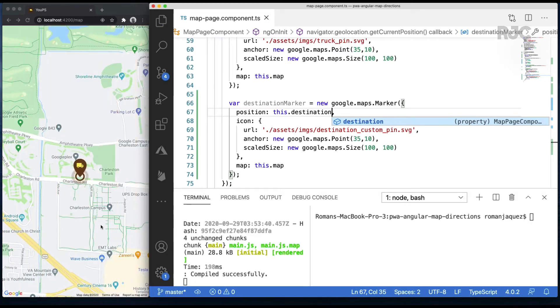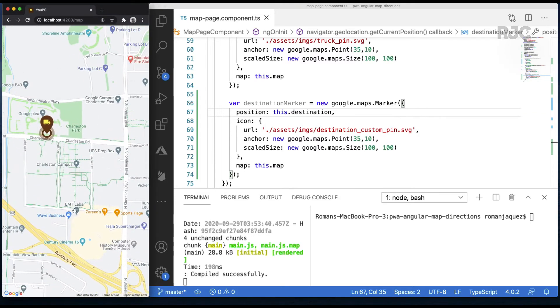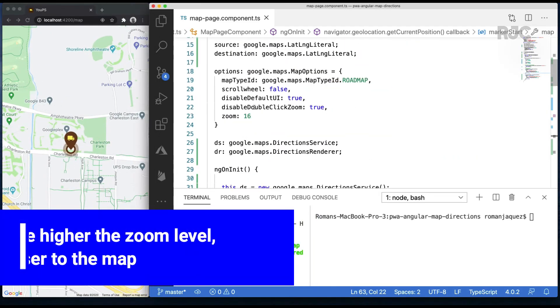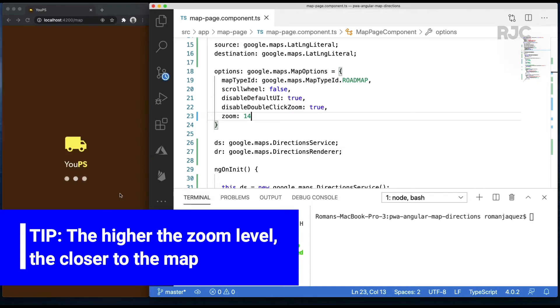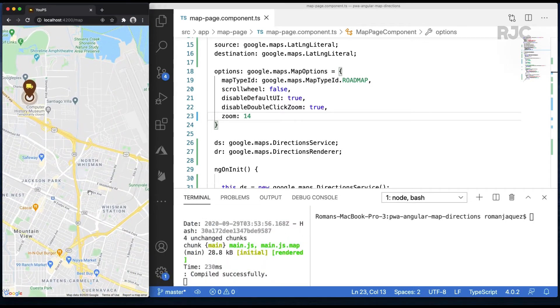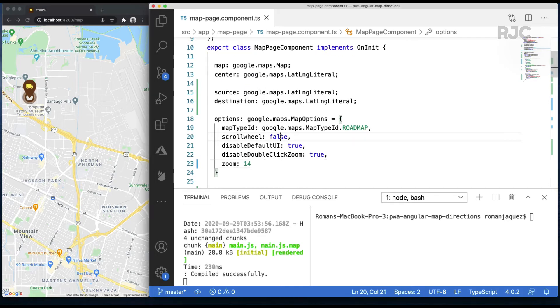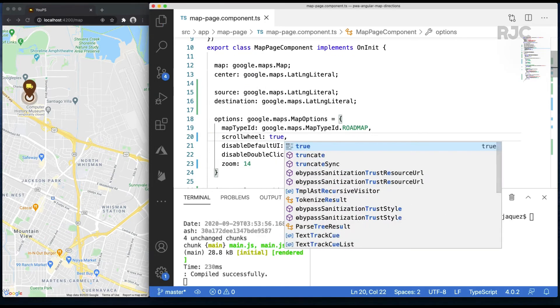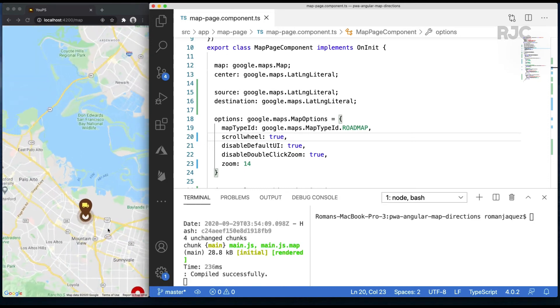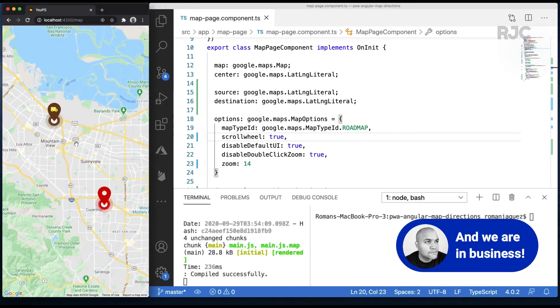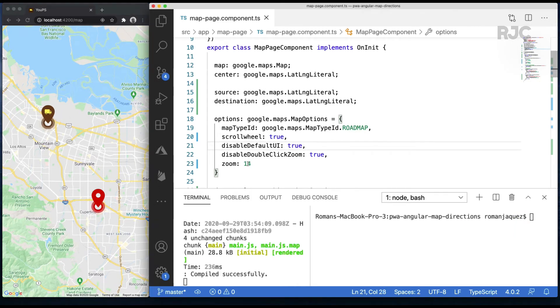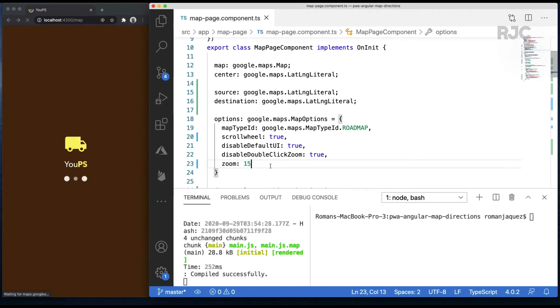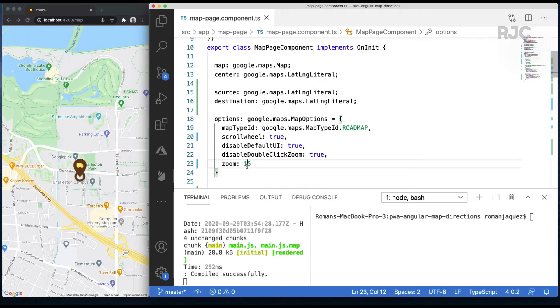I can't see the destination pin right away, so you can either pan around the map or change the zoom level on the options. The higher the zoom level, the closer to the map. Another thing you can do is enable the scroll wheel on the map options, so I think this is a good time to enable it. And there's both custom marker pins. You can tweak the zoom level, but the map, once it has the routes applied between your markers, it will zoom itself accordingly to make sure it brings everything into view. So don't worry too much about that right now, about the zoom level, unless you really need it.